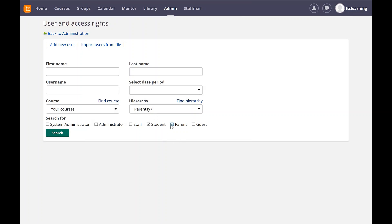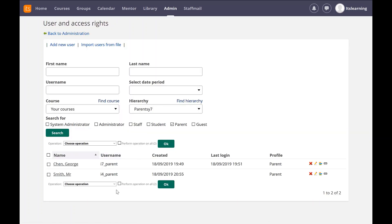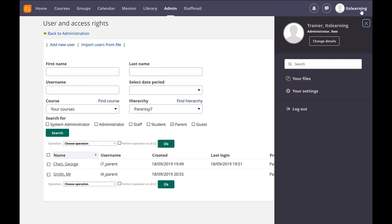There we go. So I can see I've got my parent, Mr. Smith, i4 parent. So I'm going to log in as i4 parent.